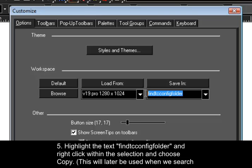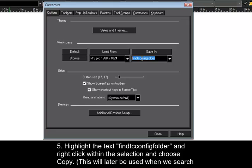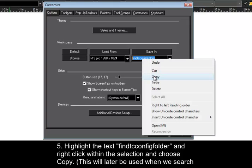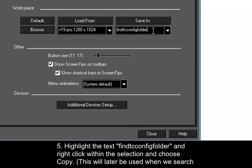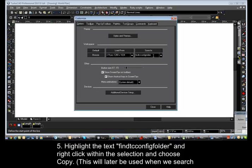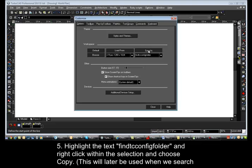Number 5. Highlight the text, Find TC Config Folder and right-click within the selection and choose Copy. Point 6, be sure to click the Save-in button and then choose Close.